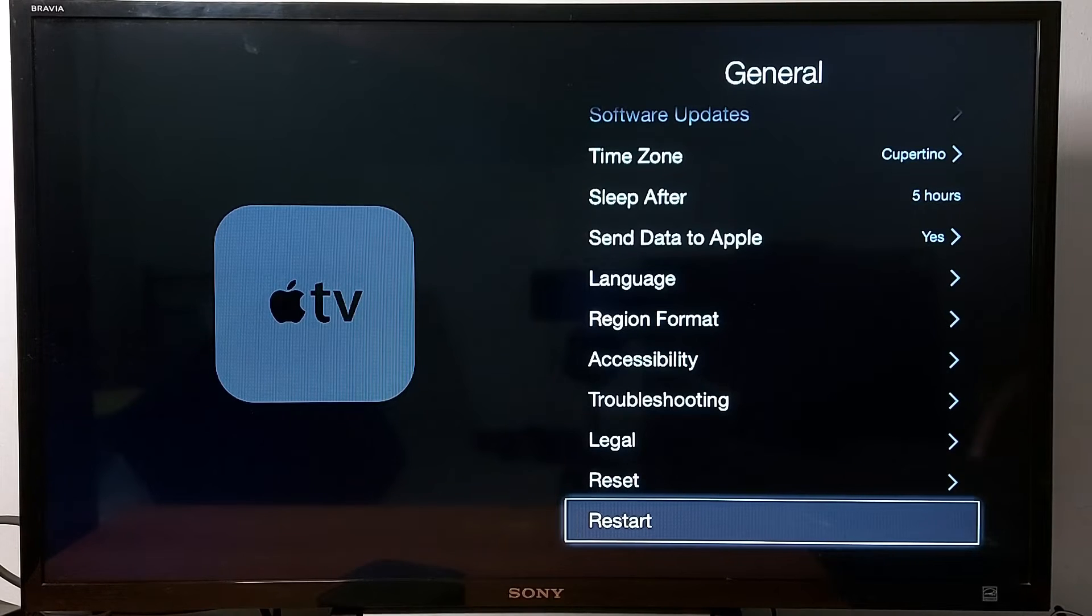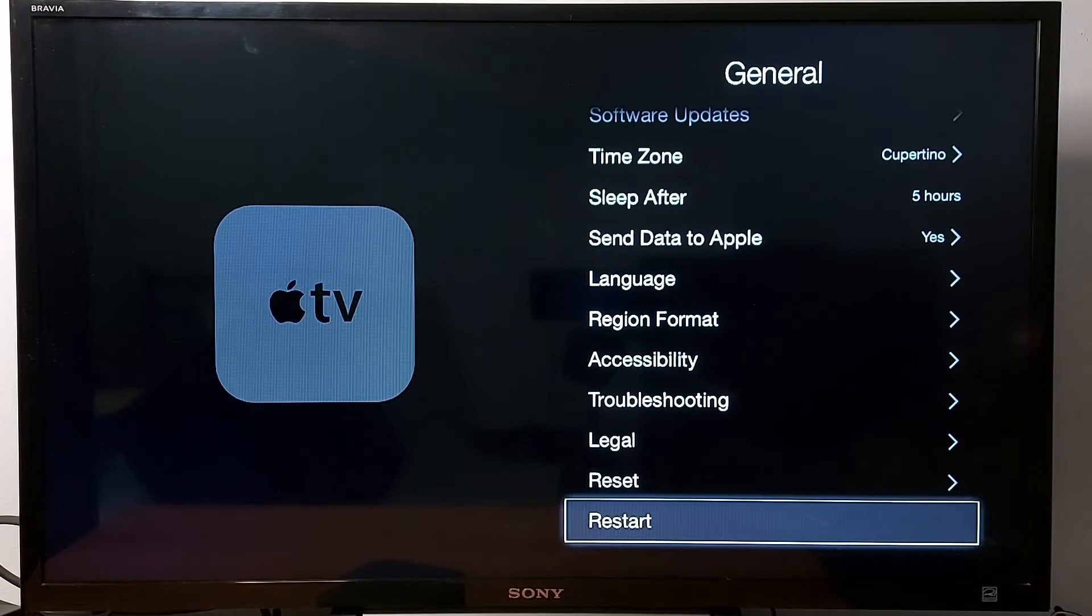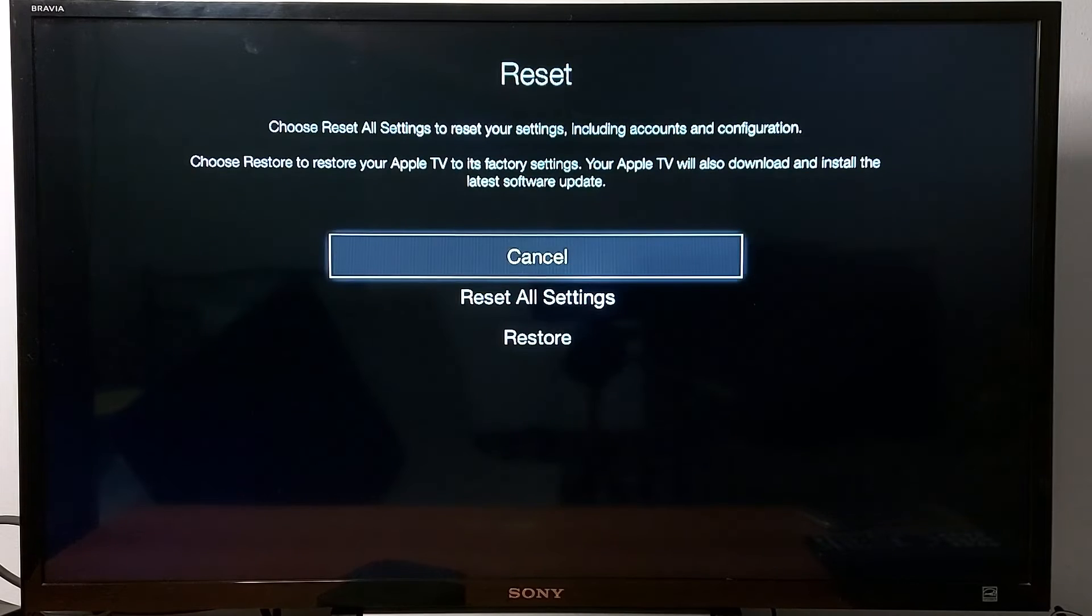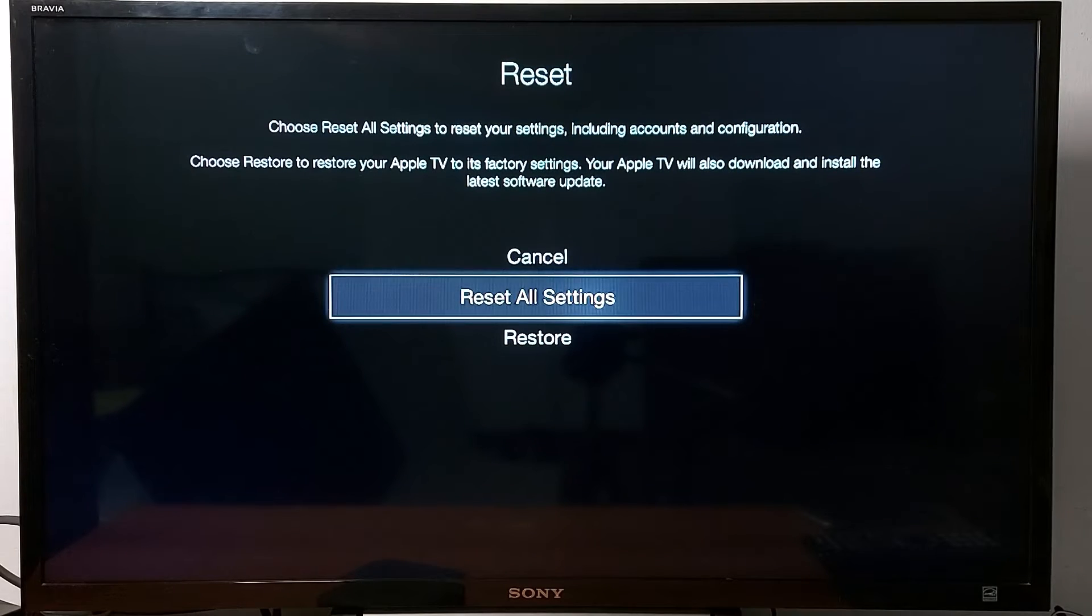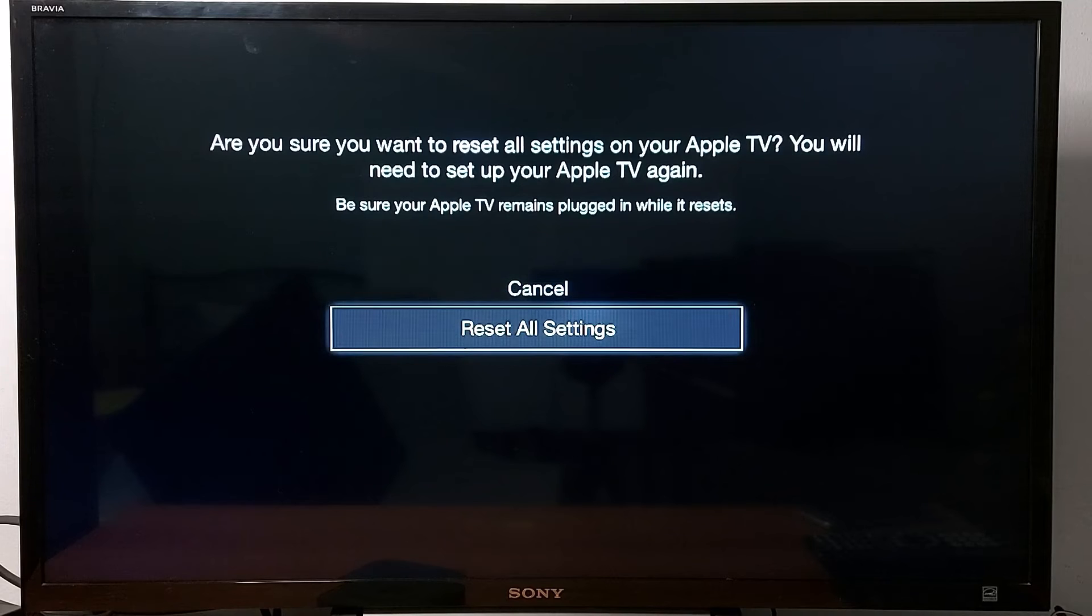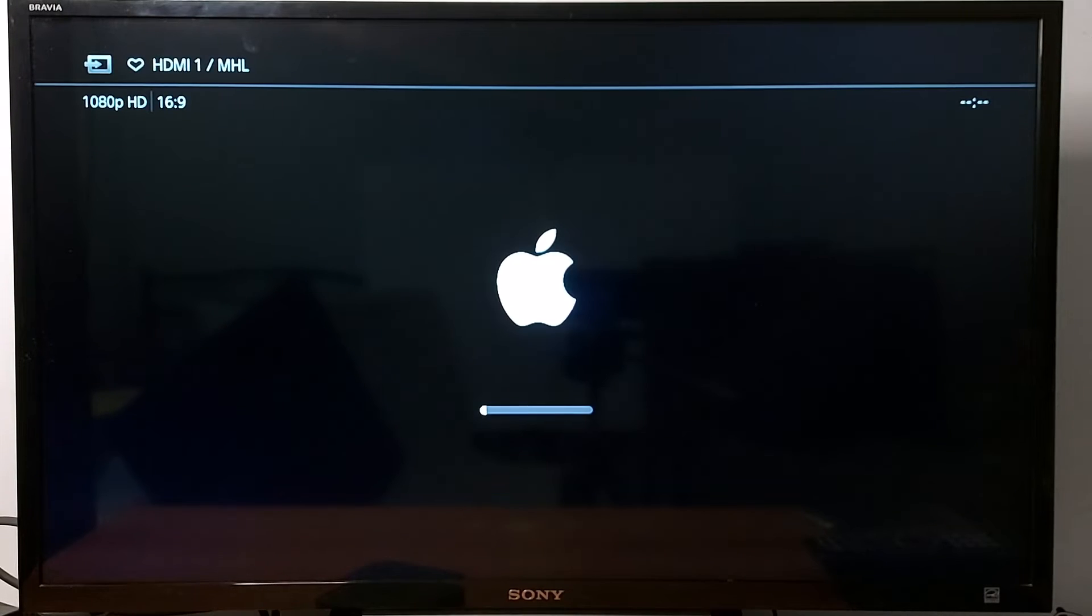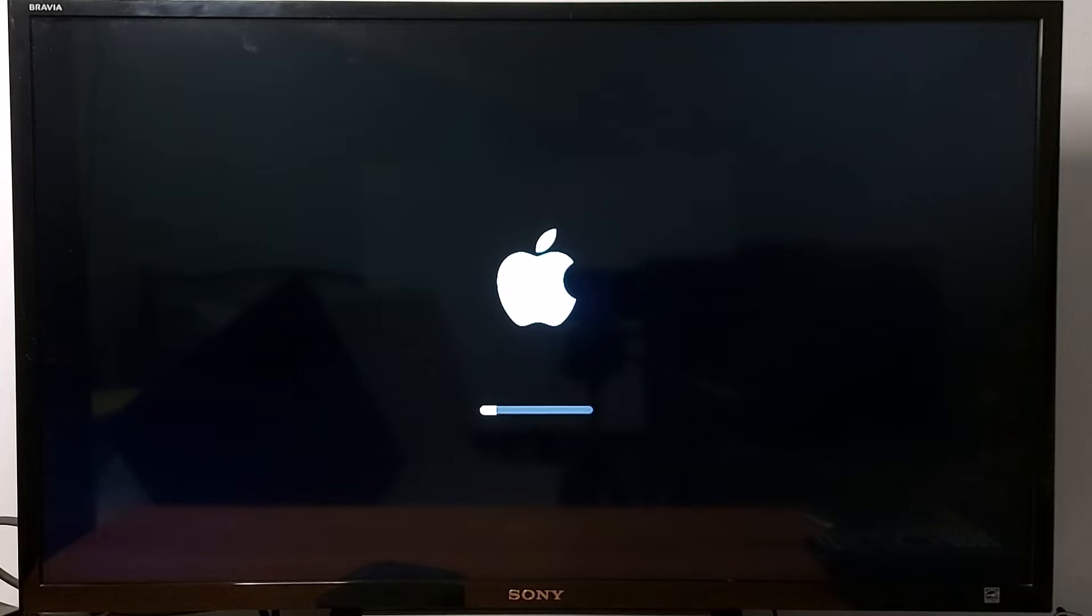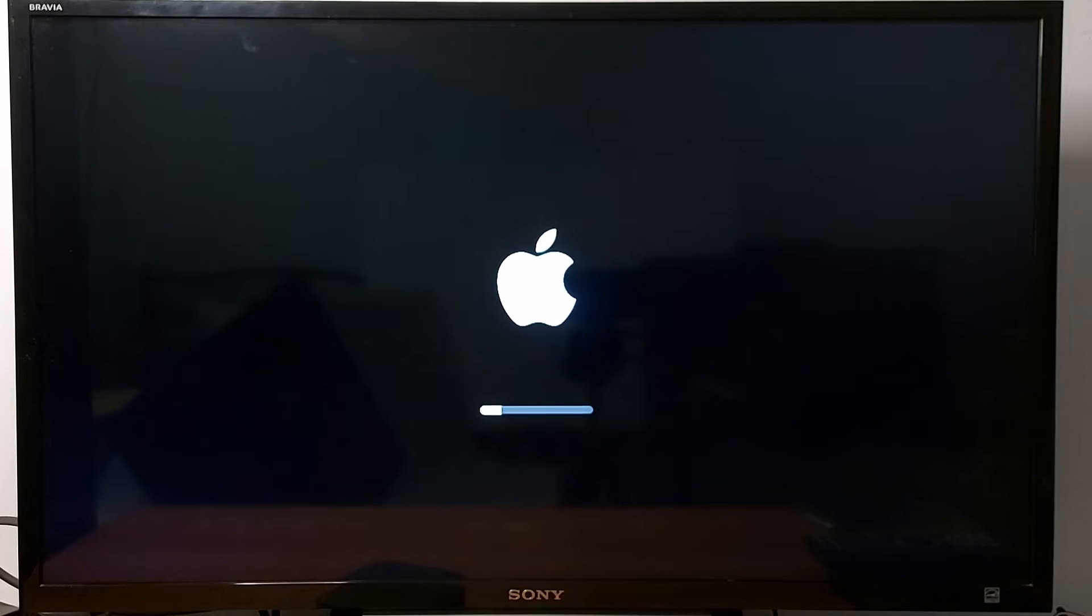The second option, if this does not resolve your problem, go to reset and in reset go to reset all settings. Press again reset all settings. This will reset your Apple TV to factory default settings and you have to set it up again.